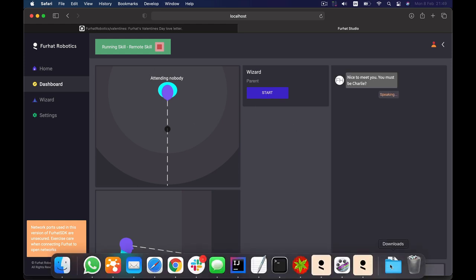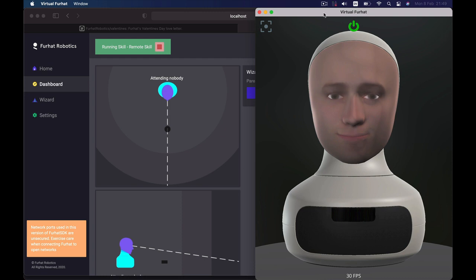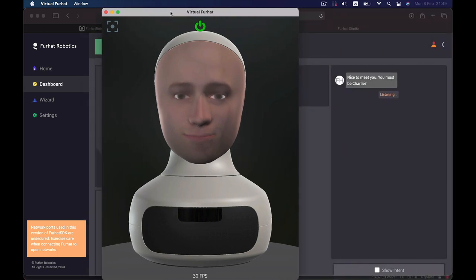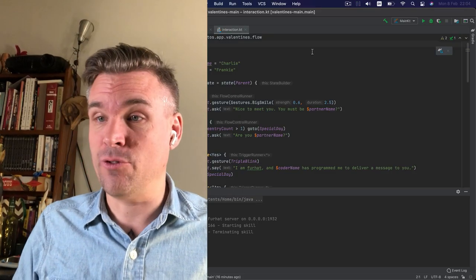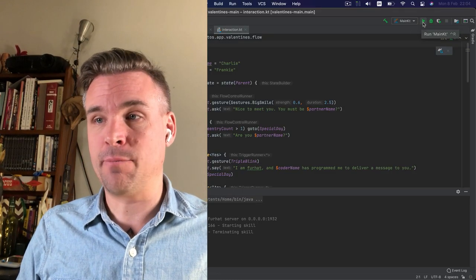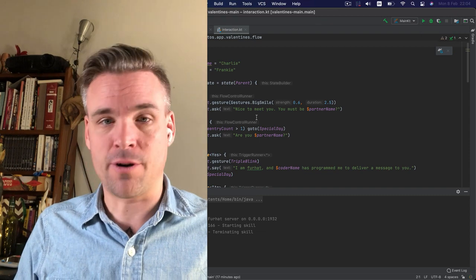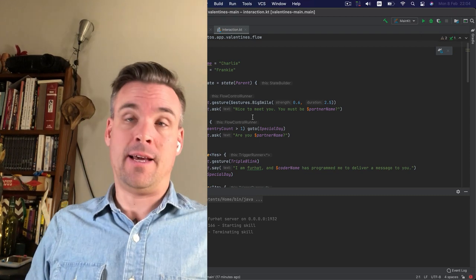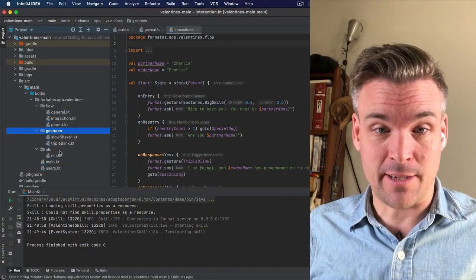Nice to meet you. You must be Charlie. And then the skill that I showed you before will start to run. Yes I am. To run the skill again you just click the little green play button up here in the right hand corner and let's take a look at what the code does.